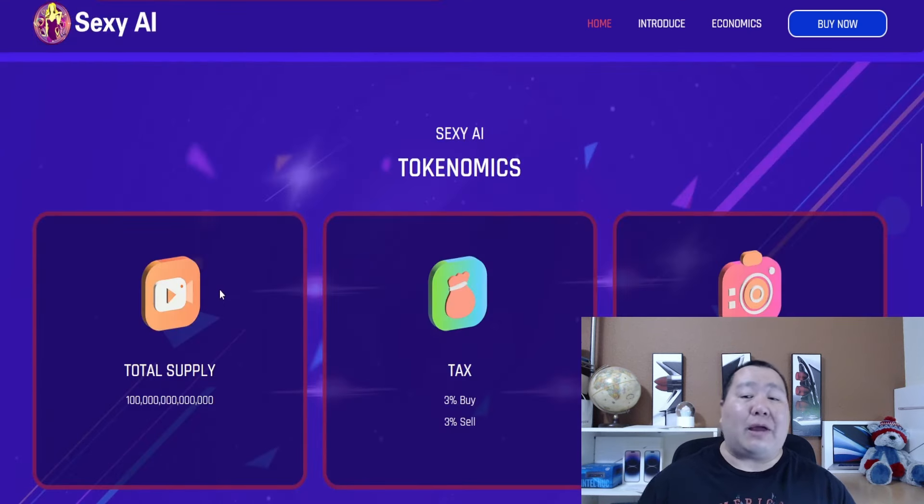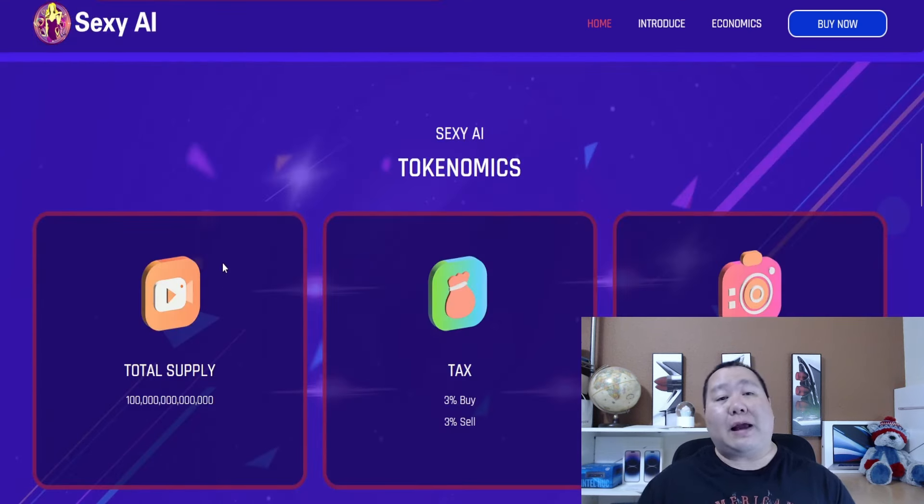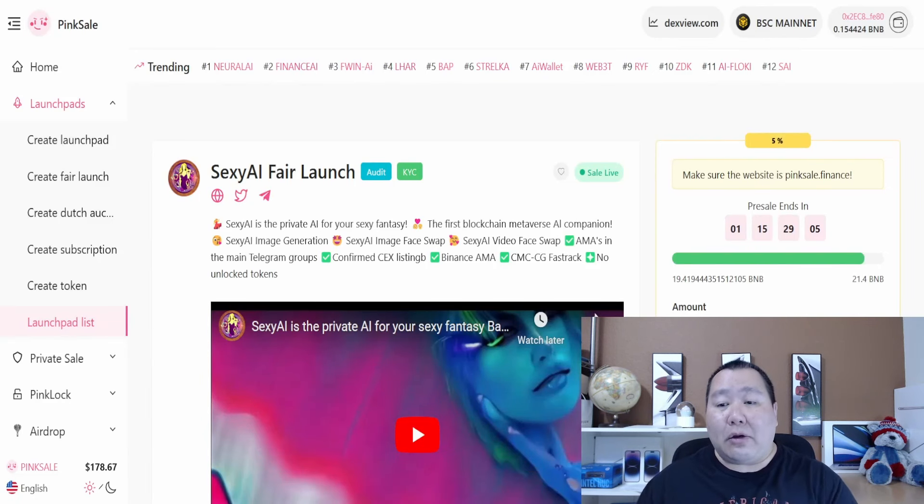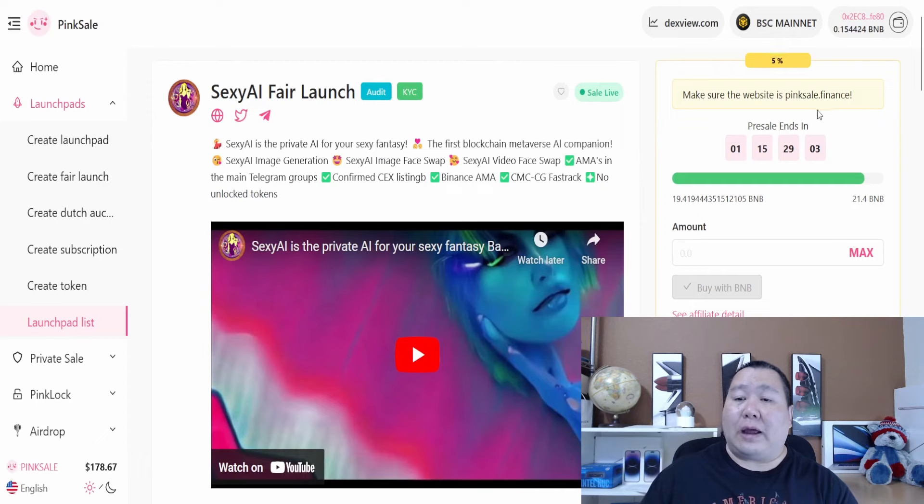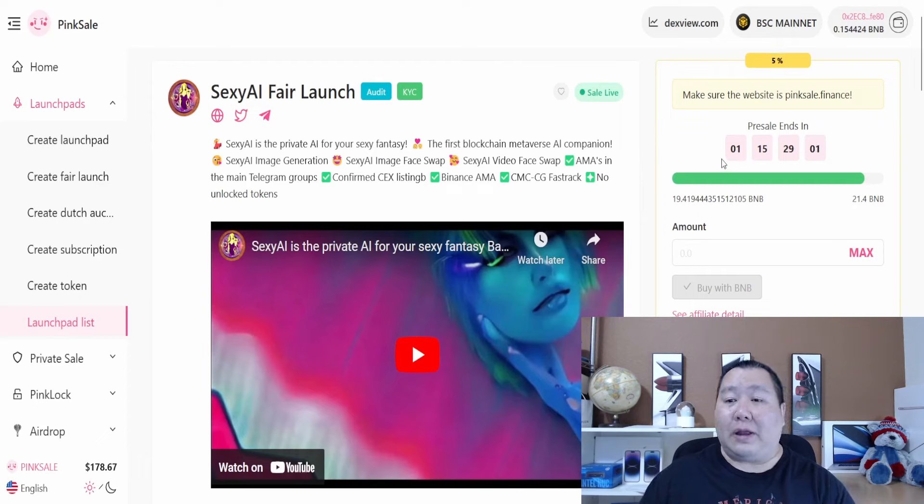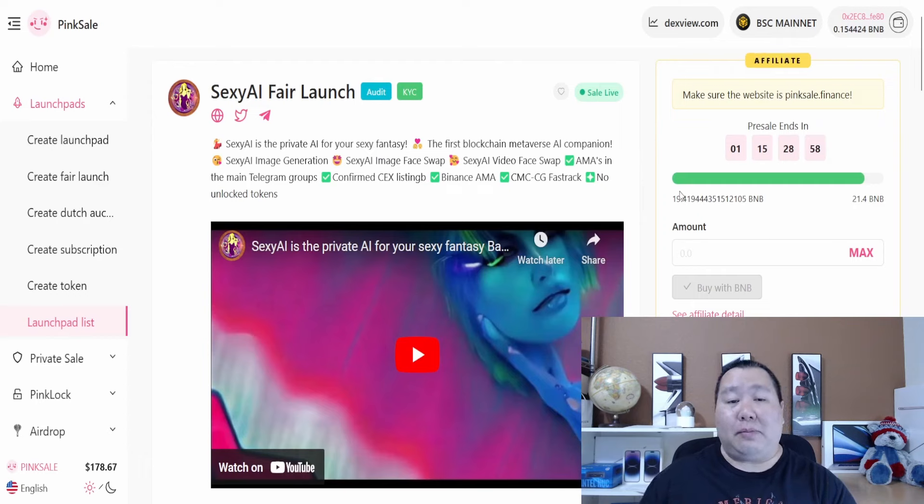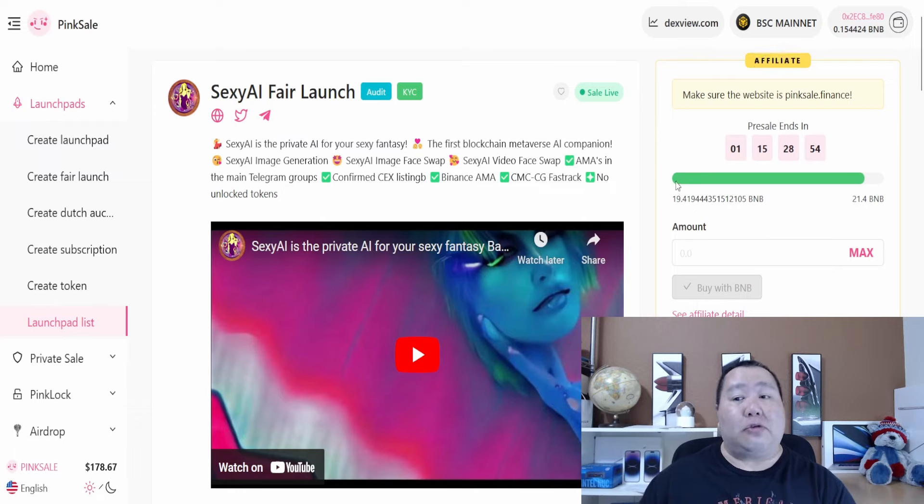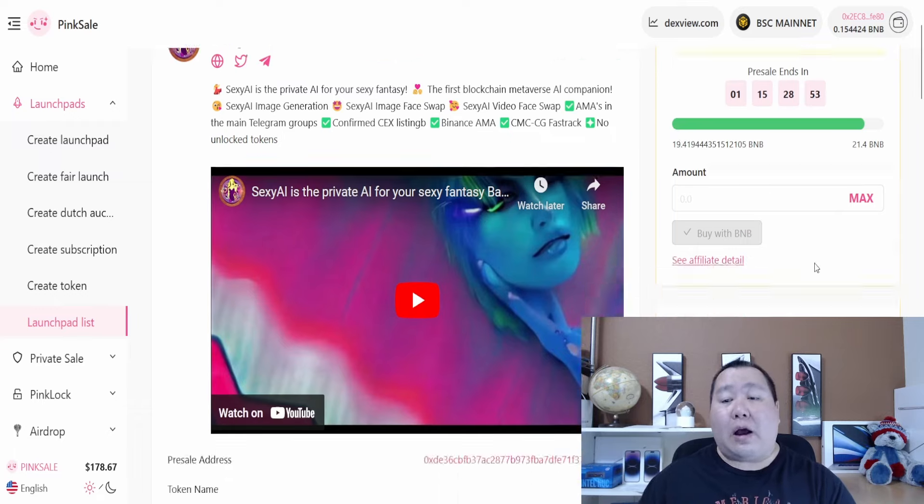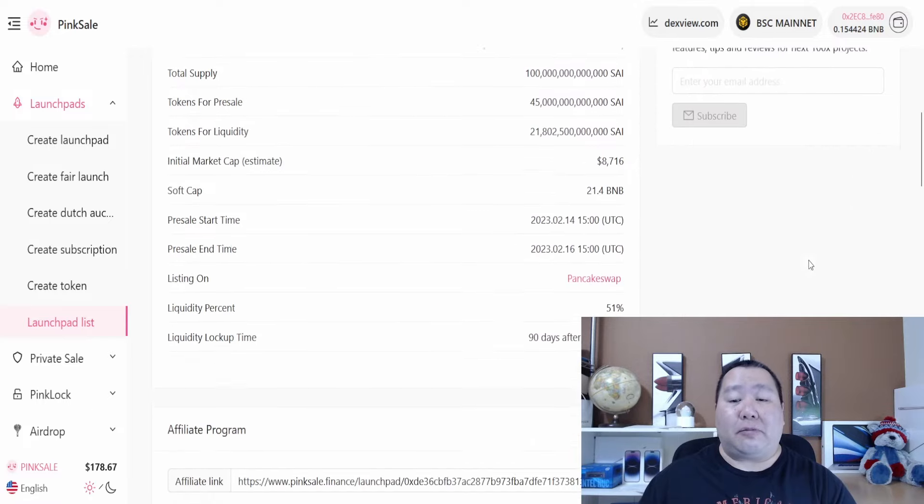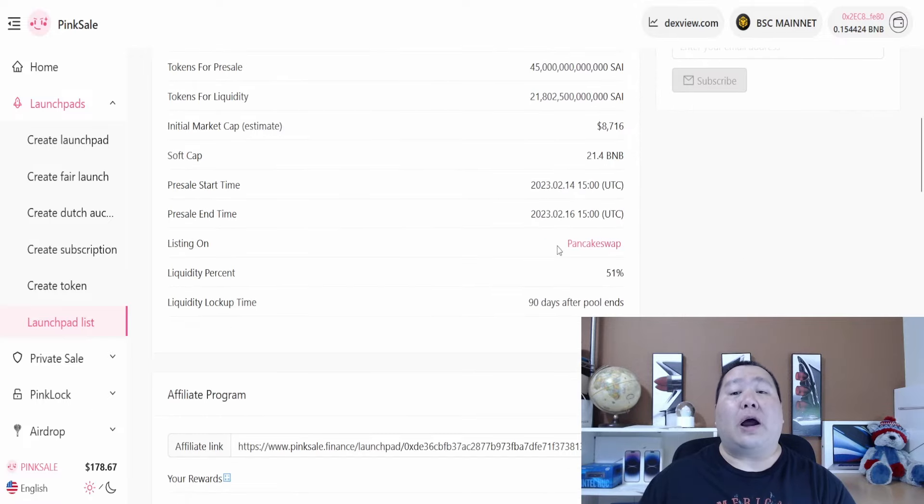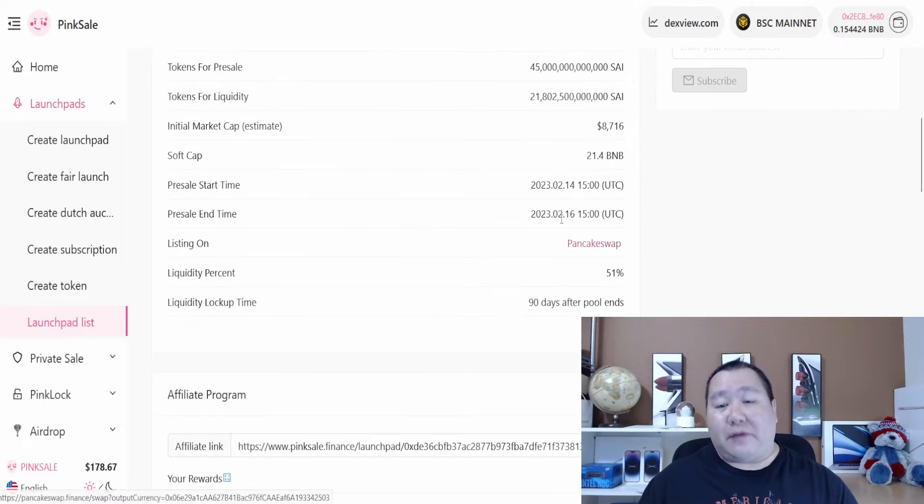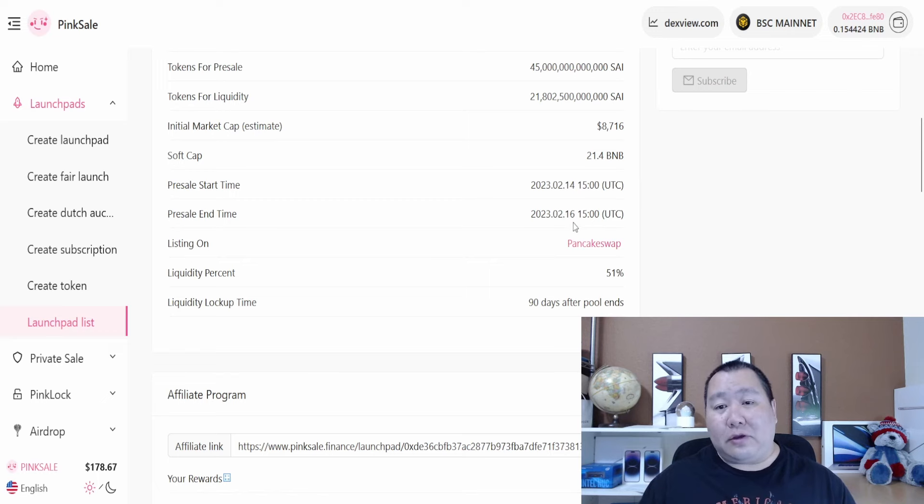This is all inspired by OpenAI ChatGPT-like technology. These guys at Sexy AI are having a cryptocurrency pre-sale. If you click on the link in the description below, it's going to take you there right now. As you can see, the countdown timer is one day and 15 hours. They have a total of almost 20 BNB so far for the Sexy AI fair launch cryptocurrency pre-sale on the Binance Smart Chain.